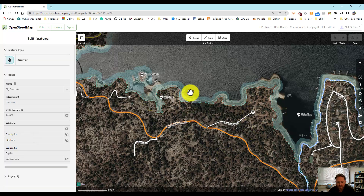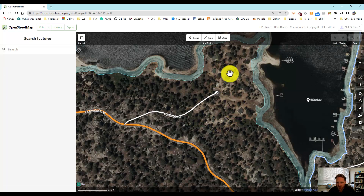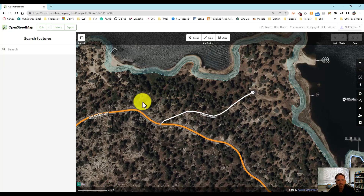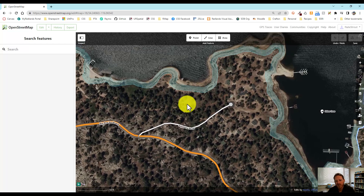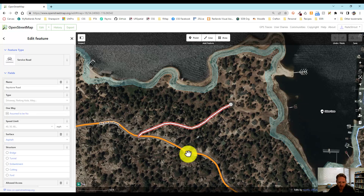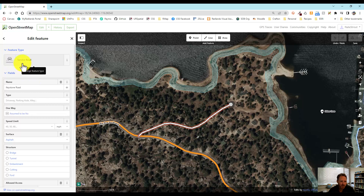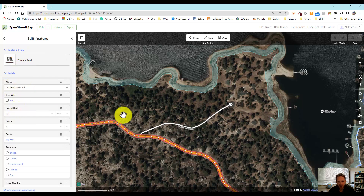I can see the features that are already drawn for this area. If you zoom in close, you'll see there are cabins and some other roads in here that we might want to map. We can click on any existing feature — as I hover over them you can see them highlighted. I clicked on this road here; this is a service road. If I click this road over here, this is a primary road called Big Bear Boulevard. It has the speed limit, and all of these things were contributed by users.